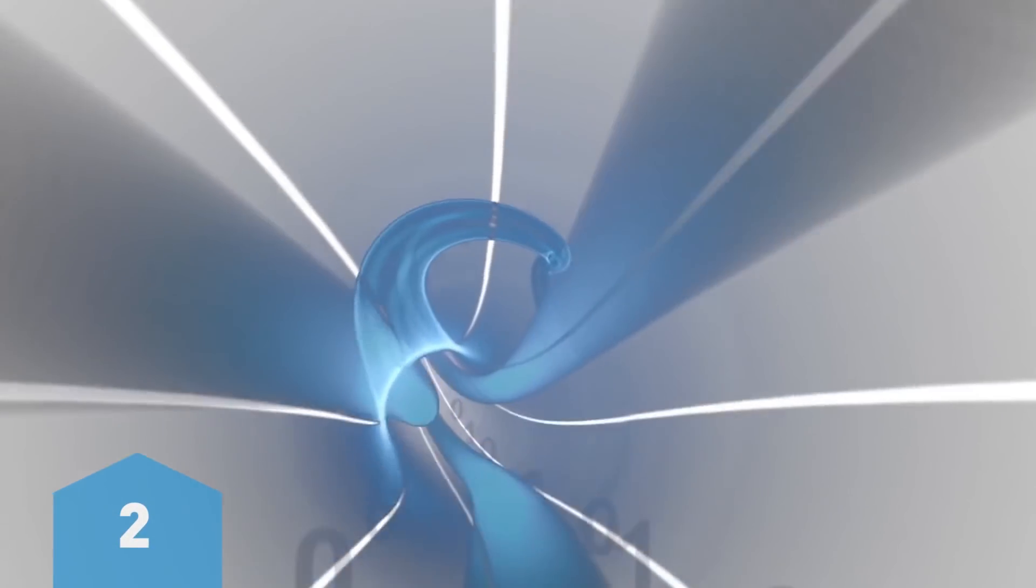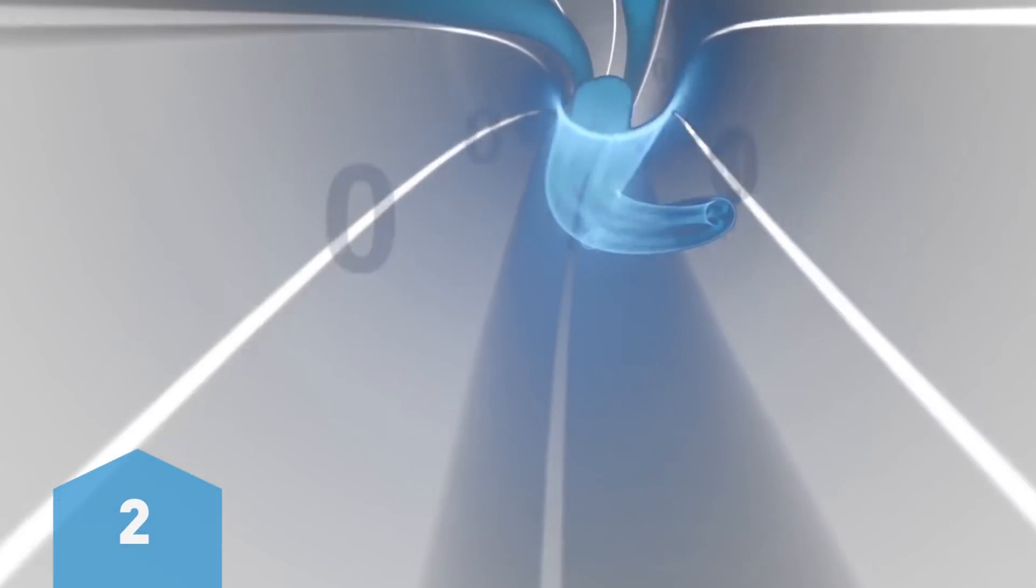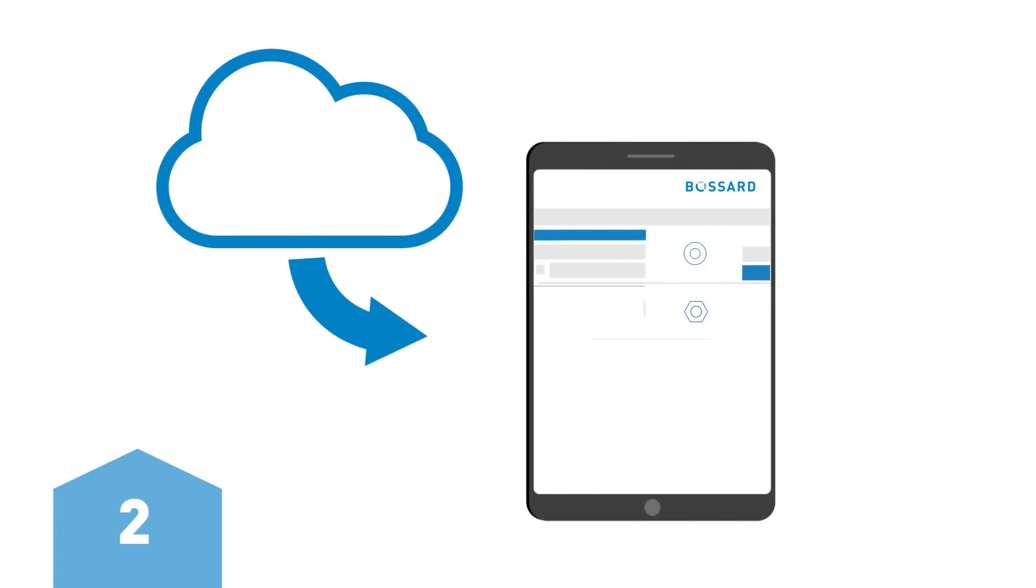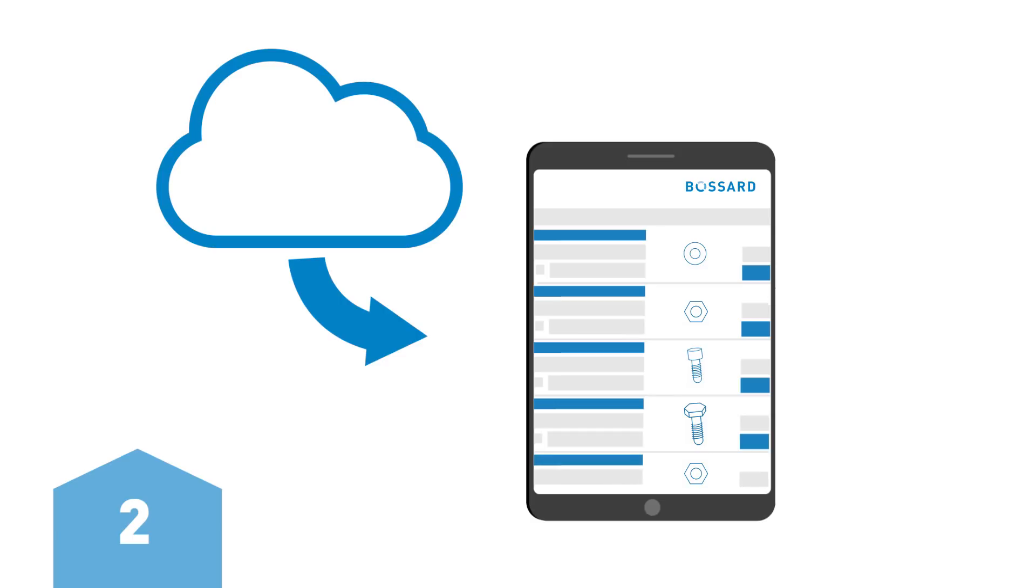Next, the supply chain software automatically records demand in a digital picking list while allowing you to stay focused on production activities.